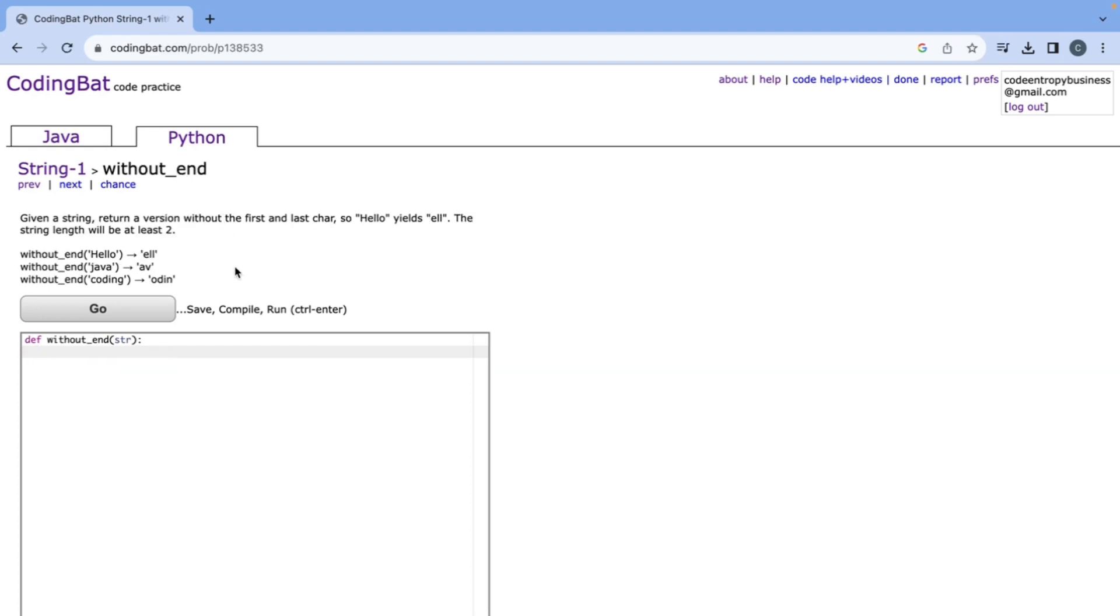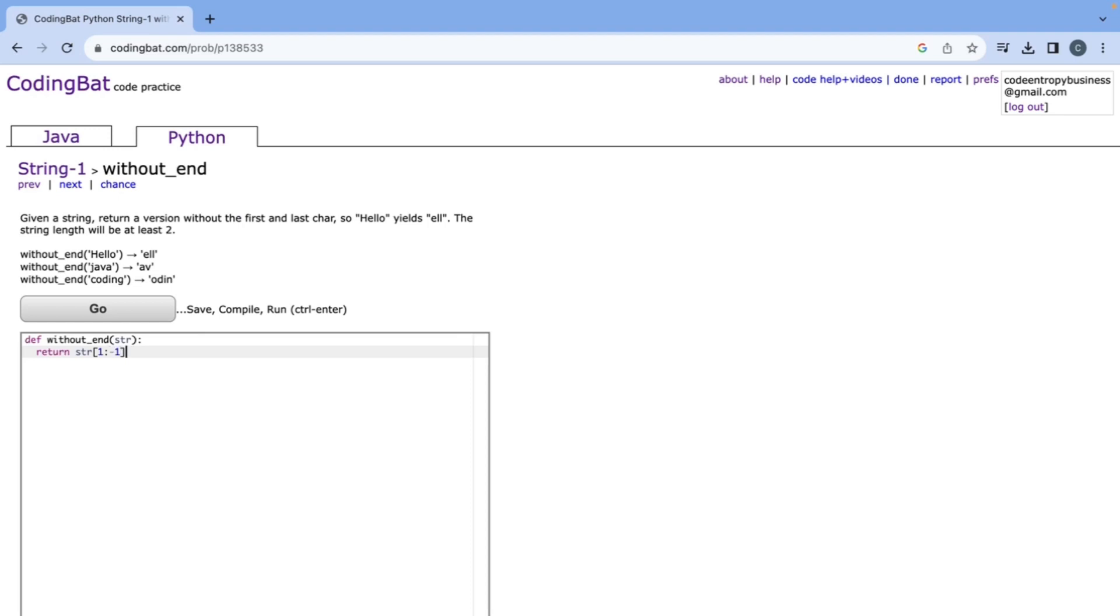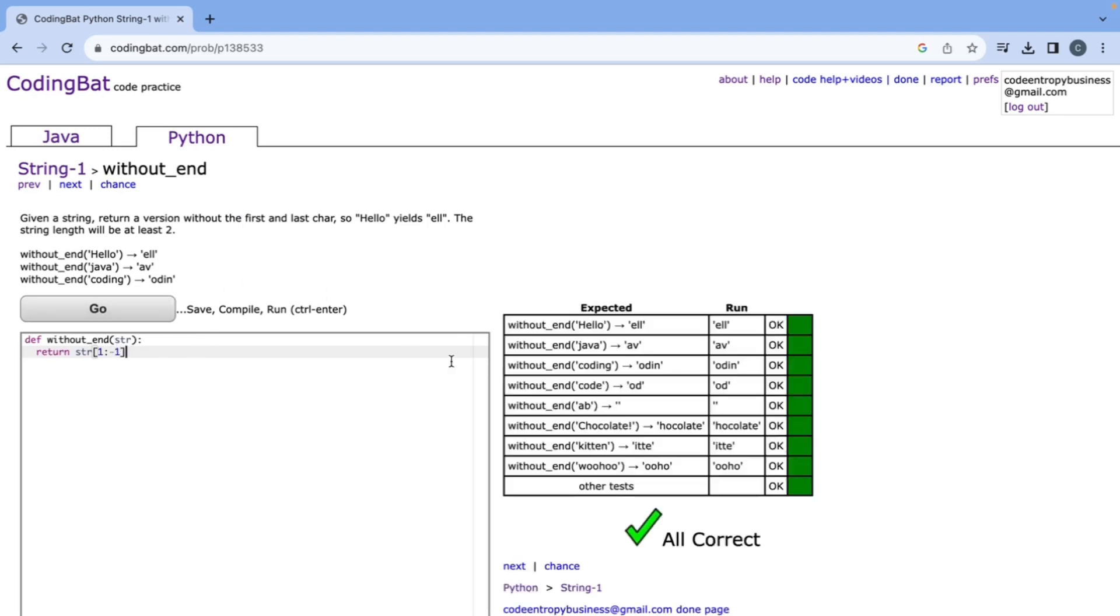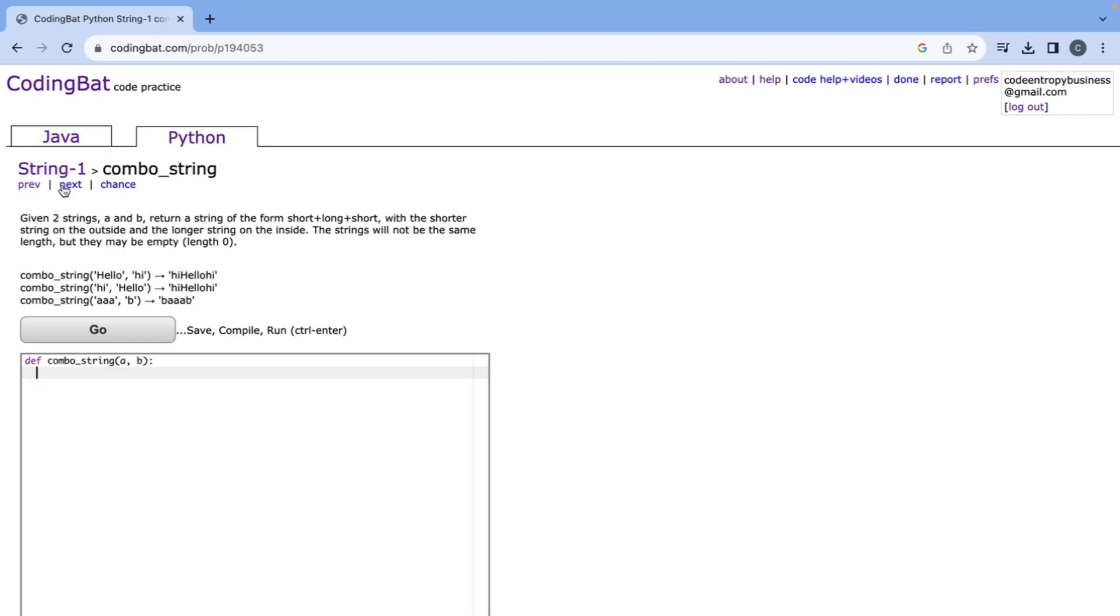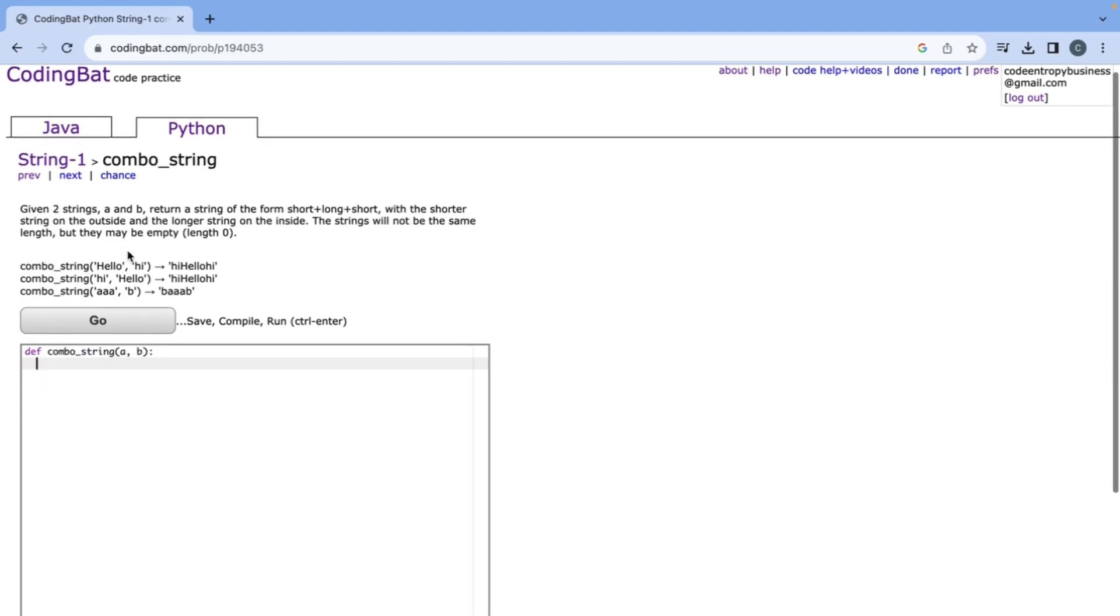Given a string return a version without the first and last char. So hello yields l and the string length will be at least two. That means we don't really have to check for the string length and we can simply do a splice. We'll start with one because it removes the first character and then we'll go all the way to negative one since this isn't inclusive and when we do go it's all correct.